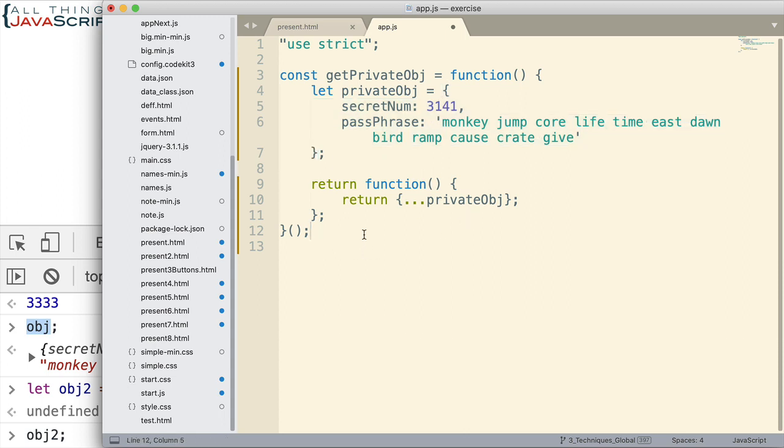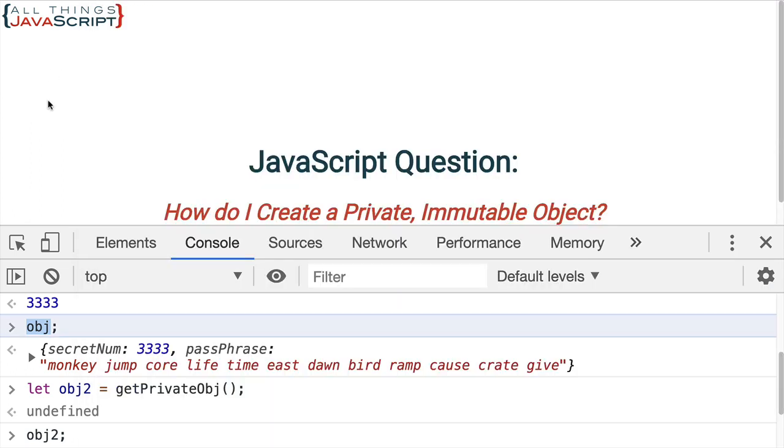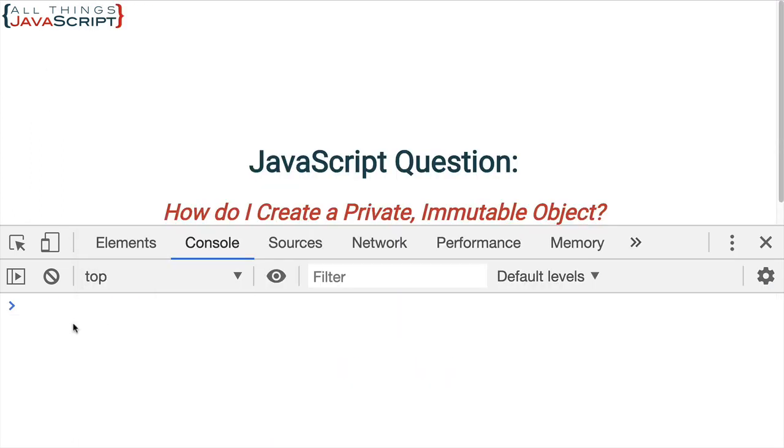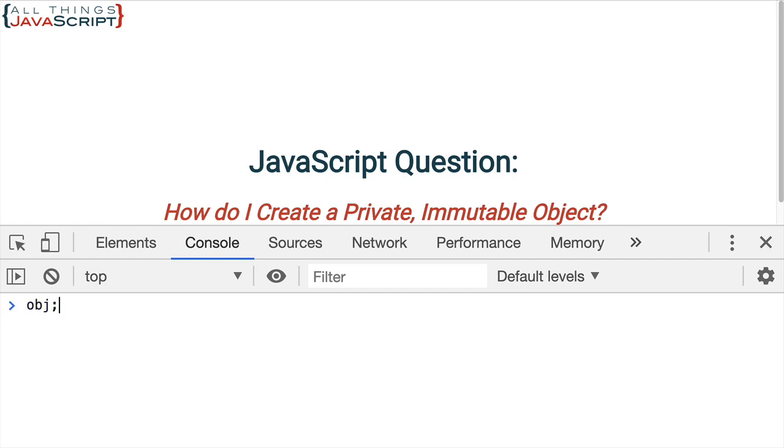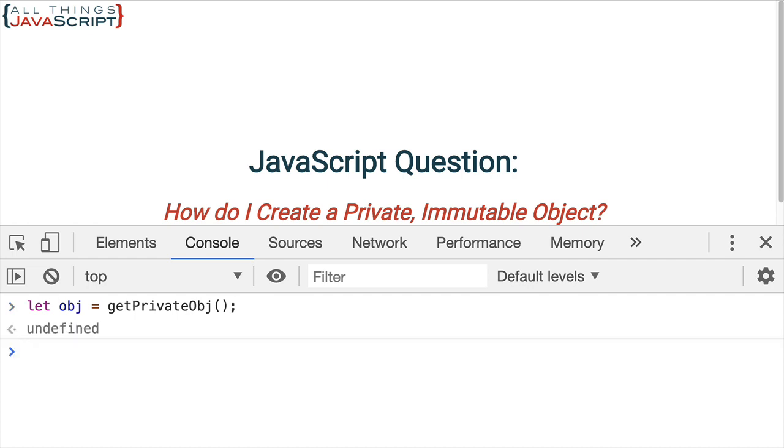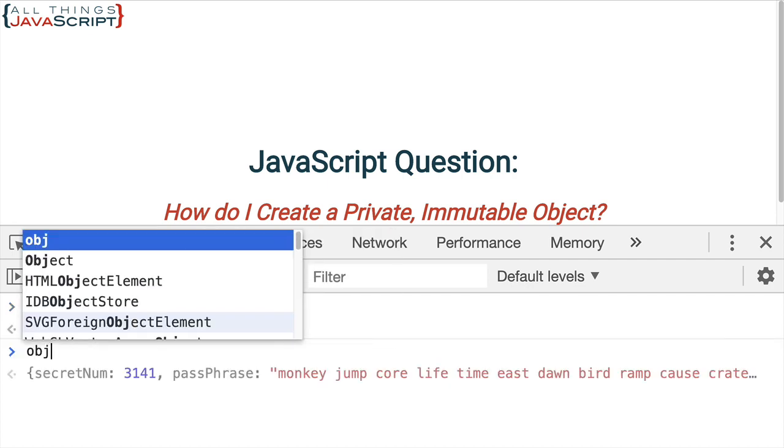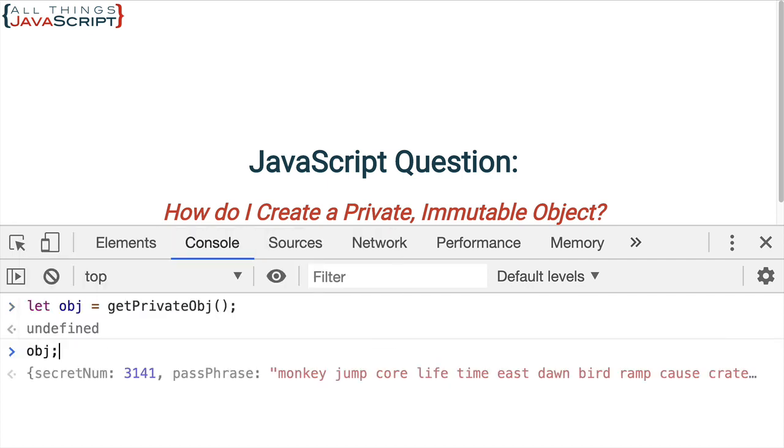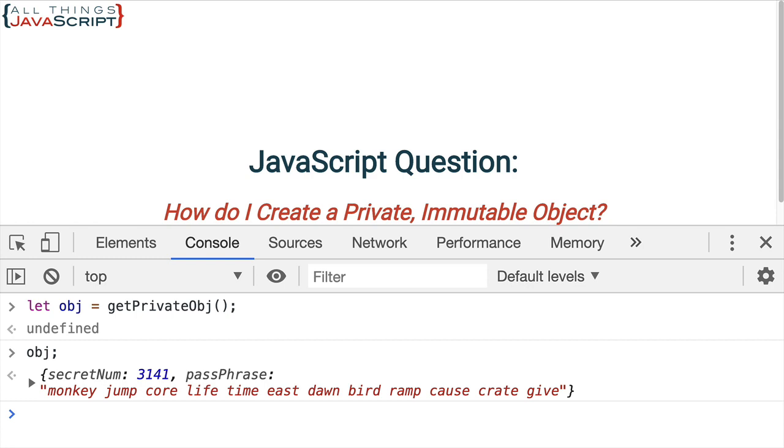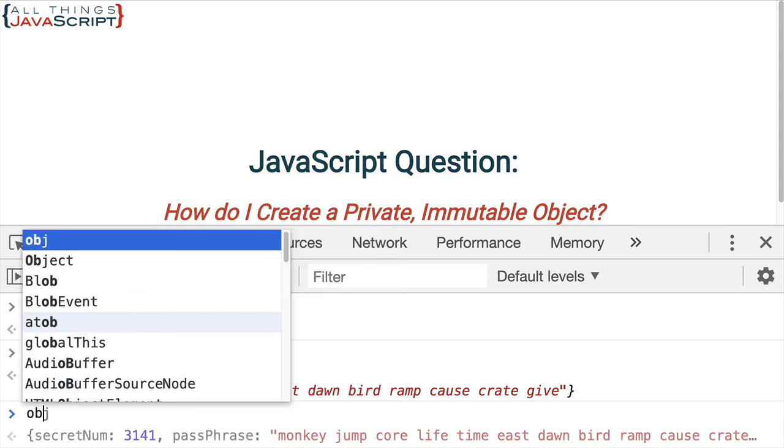So, let's look at that. Save that and we'll refresh again. Let's go through that same thing again. So, first object one, or obj, we'll get that one. Let's see what that contains. That contains all of the information.